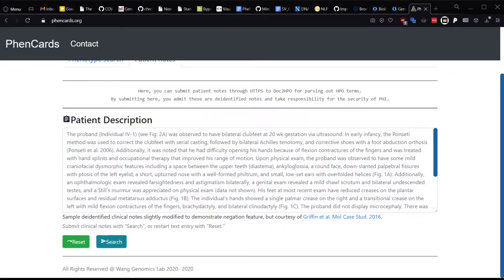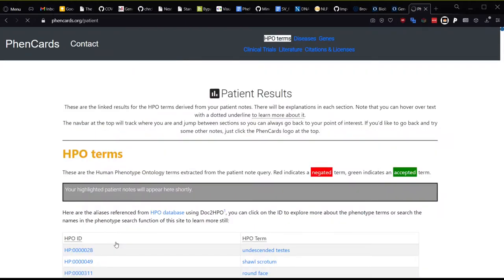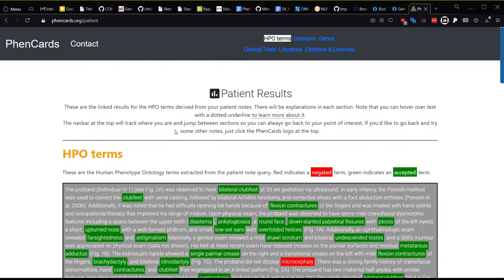This is a real example from a de-identified patient, and the paper is cited here below. Now that we have our patient notes, we can click search here at the bottom.